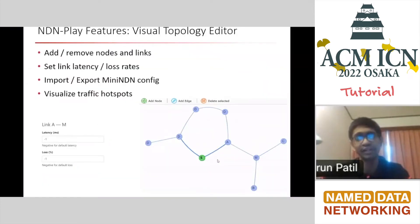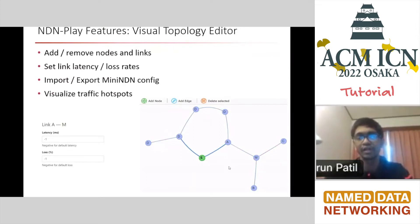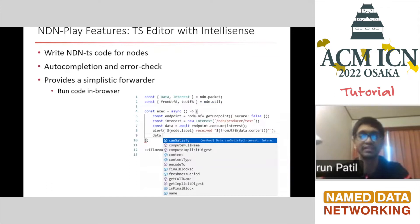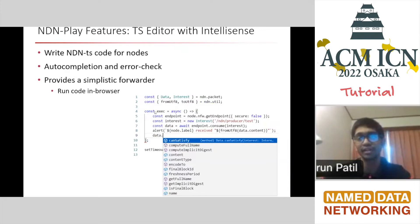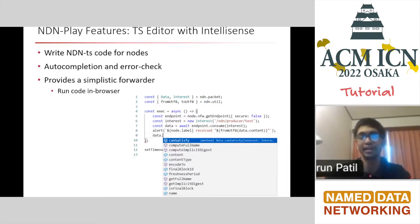One more thing NDN Play can do: if you're running an experiment inside your browser, you can actually see the traffic. It's showing a red multicast interest going around — it shows you how traffic is flowing inside your network in a visual way. The second thing is a TypeScript editor with IntelliSense. You can write NDN-TS code — NDN-TS is the NDN library in TypeScript. You can write code for each node, and it gives you auto-completion and error checking. Since it's TypeScript, it compiles to JavaScript, so you can run it inside your browser and run simple experiments.